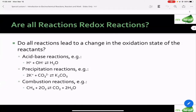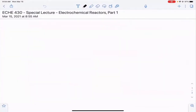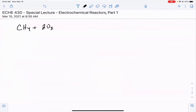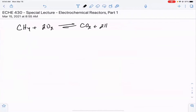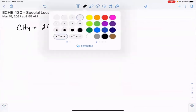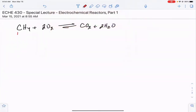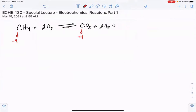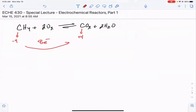One of the examples we use at the very beginning of the semester is methane combustion: CH4 plus two oxygens gives us CO2 plus two waters. How do we know that a redox reaction has happened here? Well, the oxidation state for carbon in methane is negative four, and the oxidation state for carbon in CO2 is plus four. So we've had essentially an eight-electron change in the oxidation state of carbon in that case.